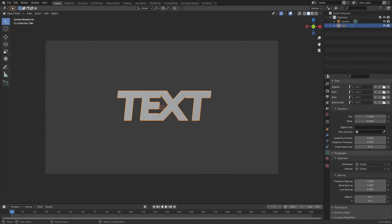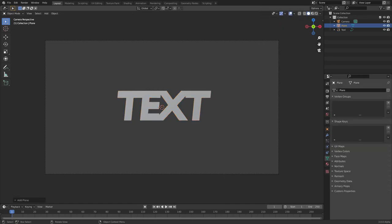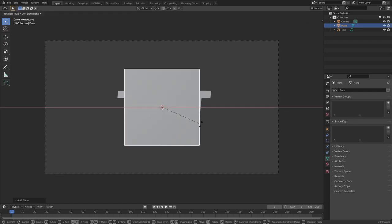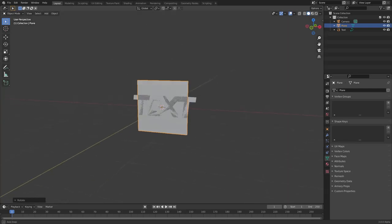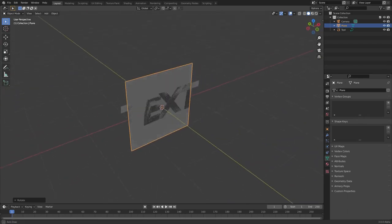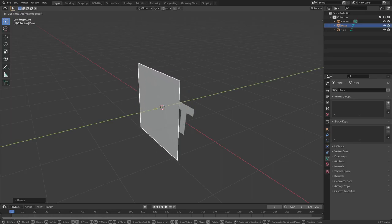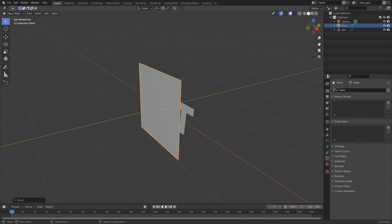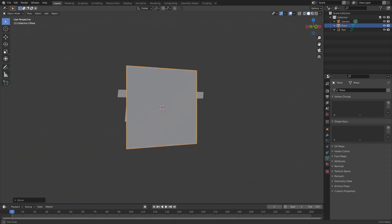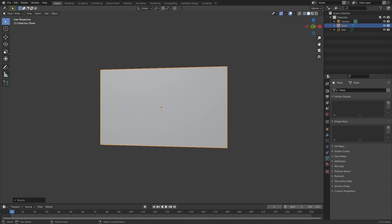With all that done, we're ready to do the animation. Hit Shift+A, search for a mesh plane — there we go. Hit R, X, numpad 90, Enter to confirm. Pan around the scene by clicking and dragging the scroll wheel. Then hit G, Y and move the plane slightly above the word text so it's not on top of it.